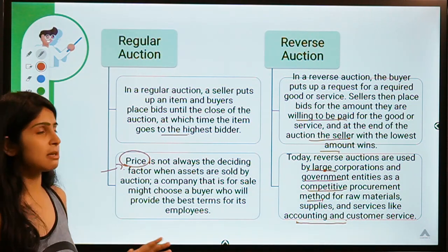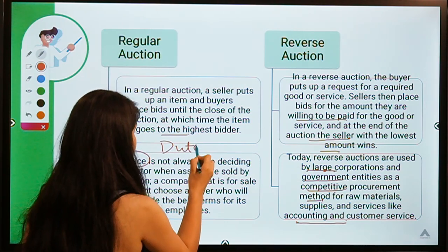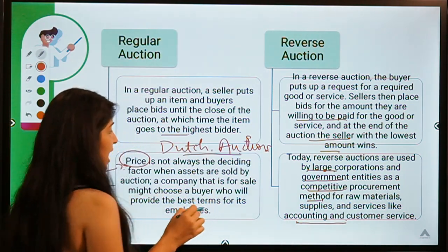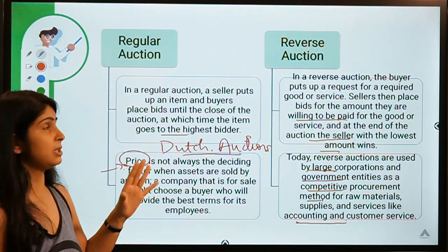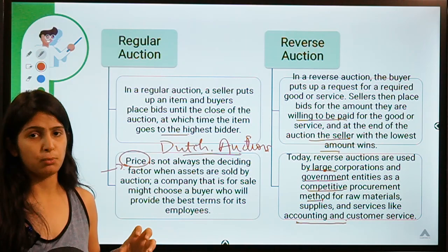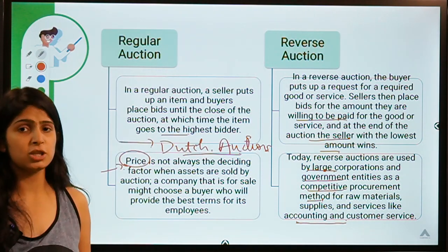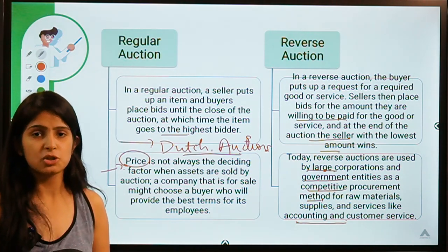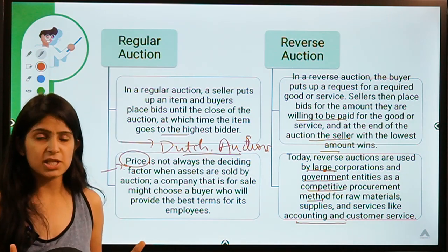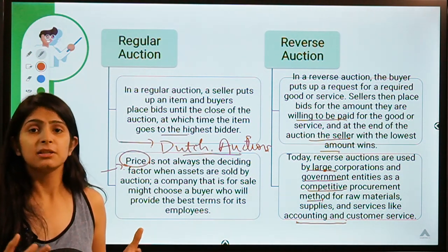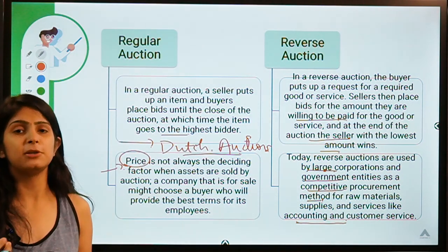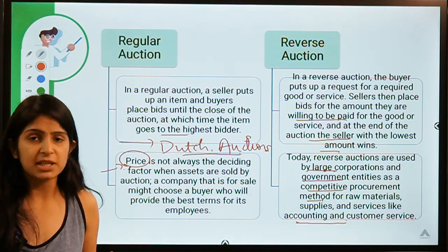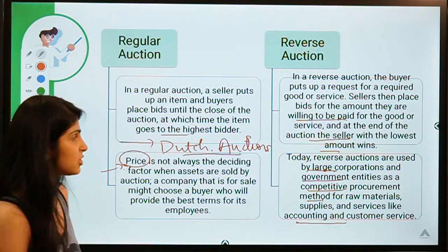Before moving to question two, there is something called Dutch auctions. Your homework is to find out what Dutch auctions are, their meaning, and how they differ from regular forward and reverse auctions — mention it in the comments. I'd like to mention Ishita, who has been constantly commenting with correct answers on videos. I want all of you to show such enthusiasm; explore topics and share in the comments for peer-to-peer learning and exchange of knowledge.